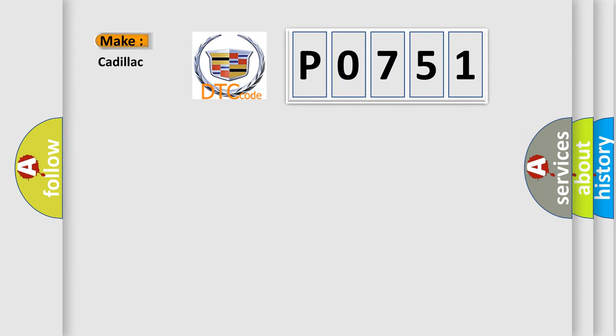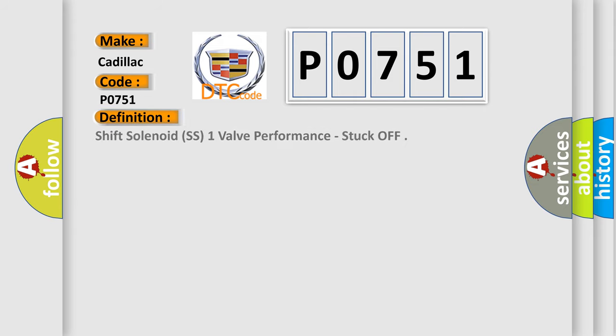So, what does the diagnostic trouble code P0751 interpret specifically for Cadillac car manufacturers? The basic definition is: Shift solenoid SS1 valve performance, stuck off.